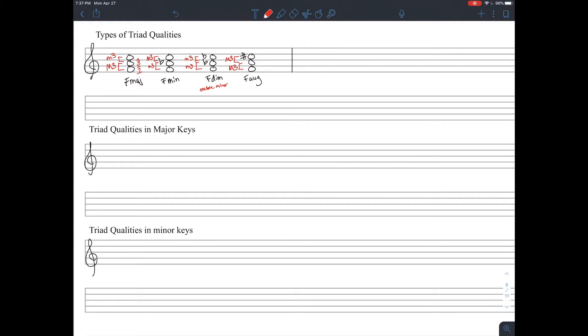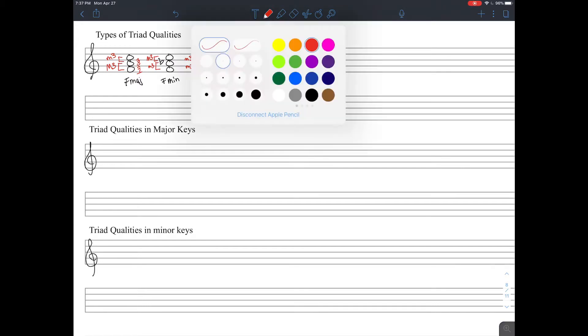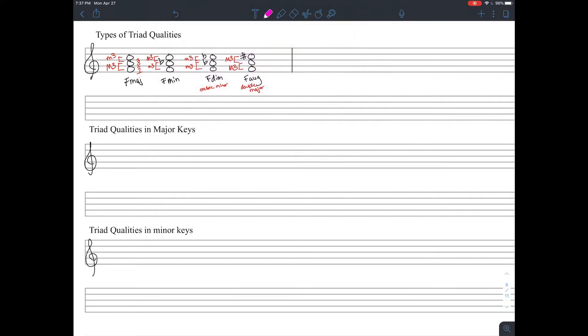With F diminished, it's two minor thirds stacked on top of each other, and F augmented is two major thirds stacked on top of each other. So we can kind of think of those as double major, double minor.